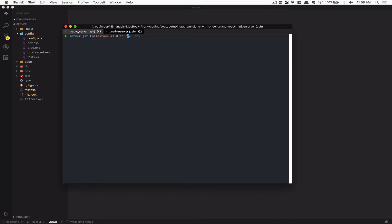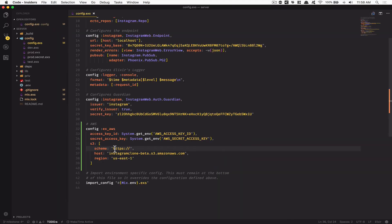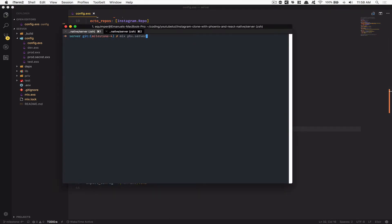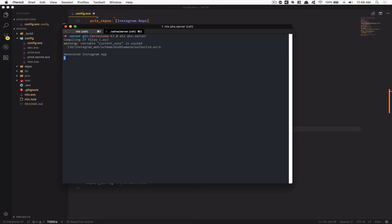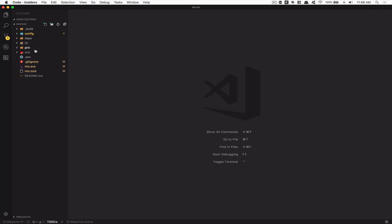To start the server, first run source .env to export the environment variables from the .env file, then start the project with mix phoenix.server. We got a syntax error — we forgot to put a comma after access_key_id. Fix that and run again — it works now.